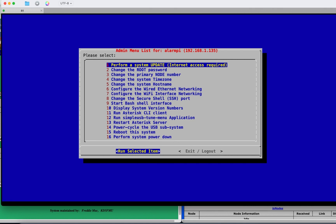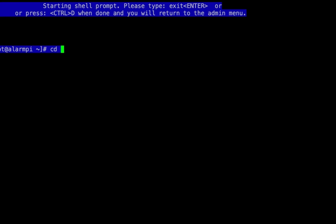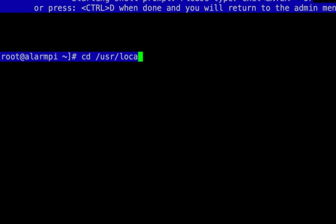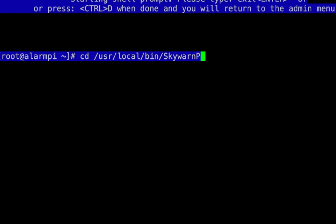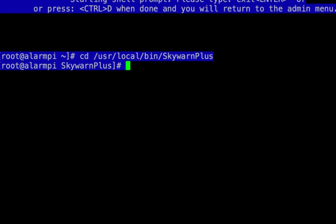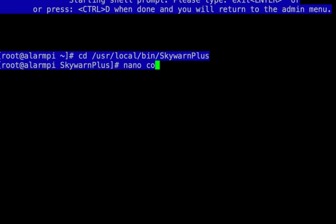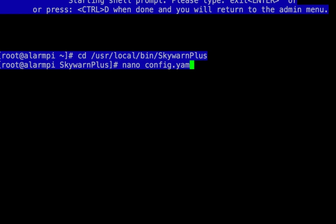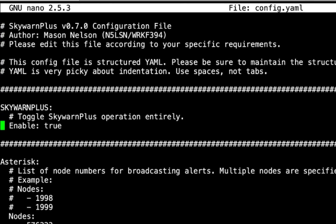So we jump into our SSH session into our AllStar node or our GMRS Live node, go down to number nine to start a bash shell interface, then go to cd /usr/local/bin/skywarnplus. Now we're going to run nano config.yaml — that's our configuration file for Skywarn Plus.